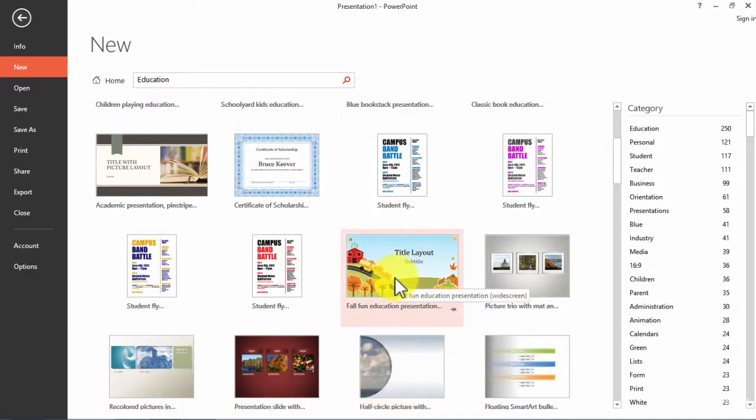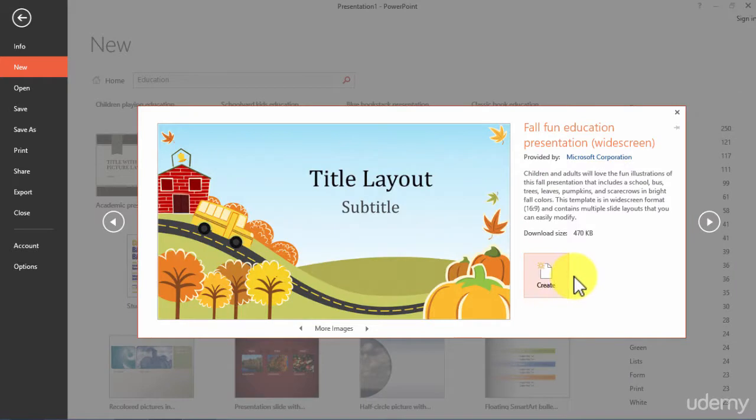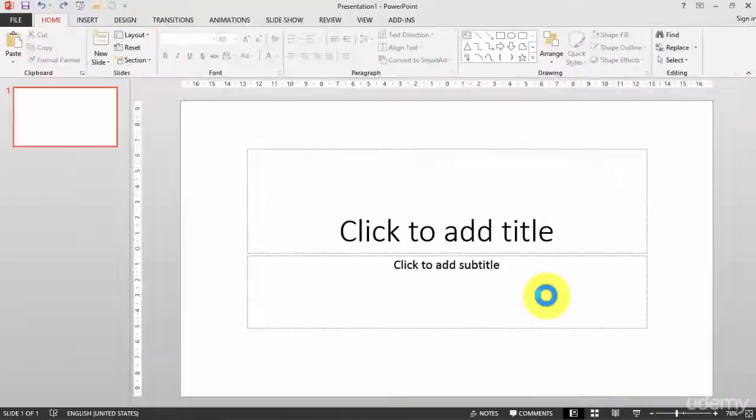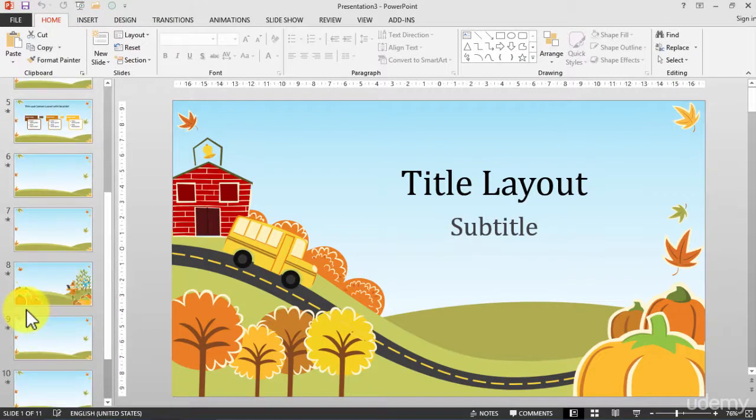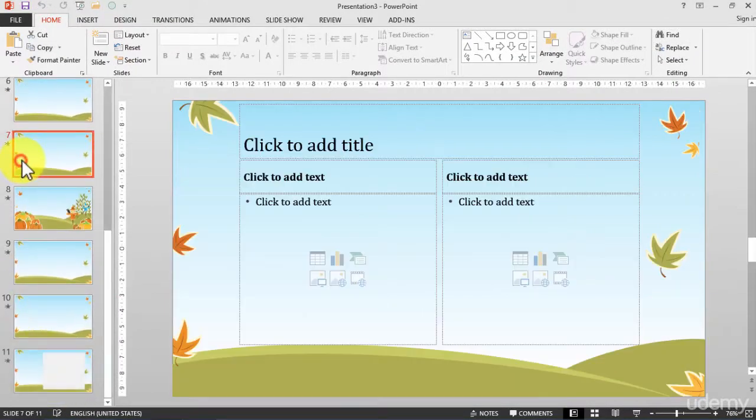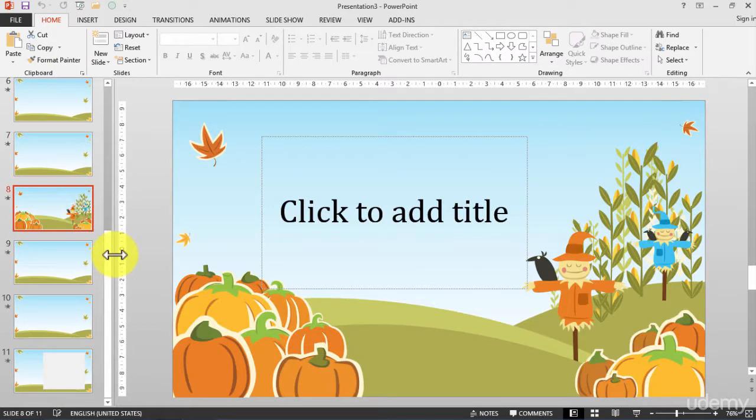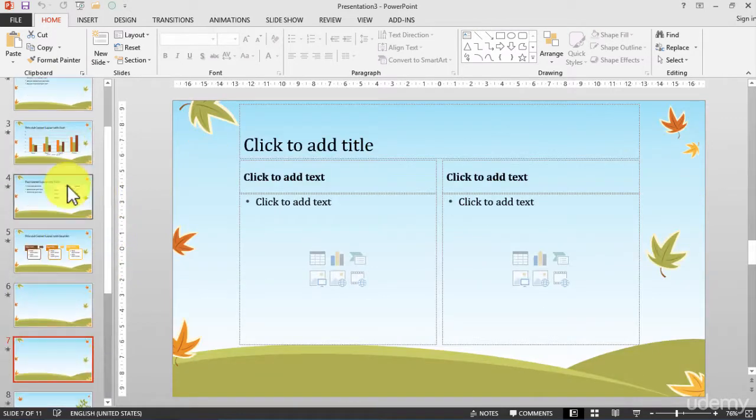I will choose this one, it looks nice. Let's put it on our screen. Now all my presentation looks this way. It can be gorgeous if you have something about nature or about something that is on this theme.